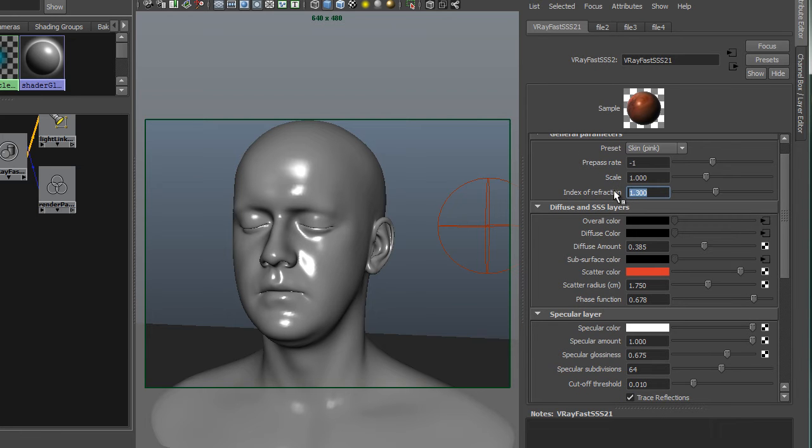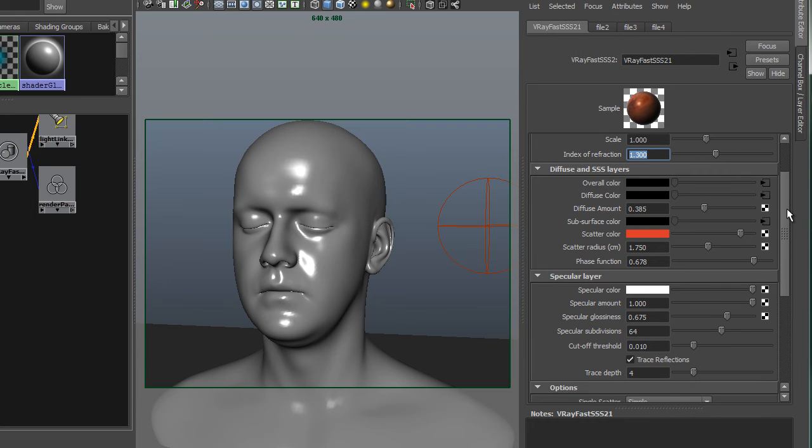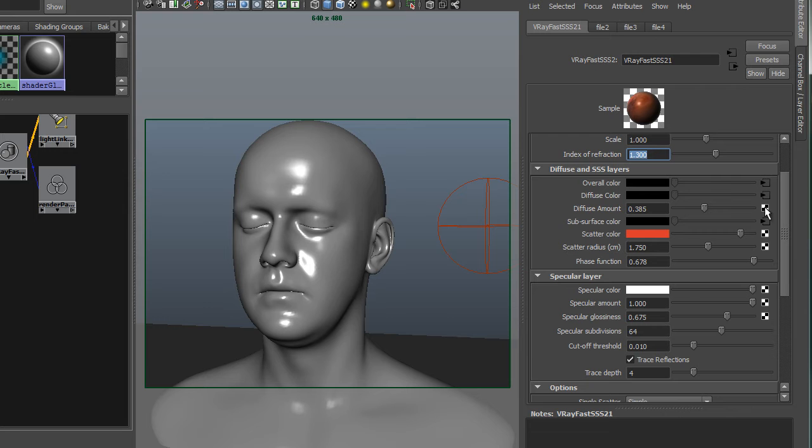The index of refraction is water based and this is already driven by the preset, but basically 1.3. We've already gone over the diffuse layers, but this new setup I've got overall color driven by a texture, diffuse color driven by a texture, and subsurface color driven by a texture. A little bit of diffuse amount.